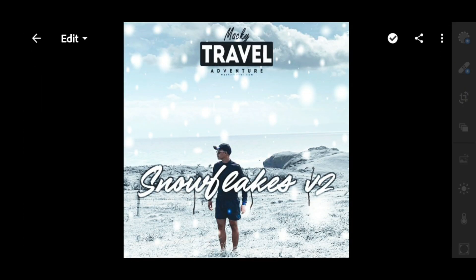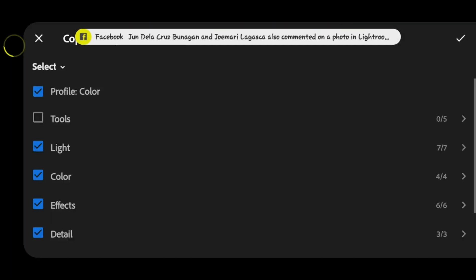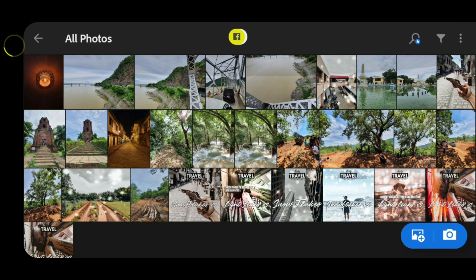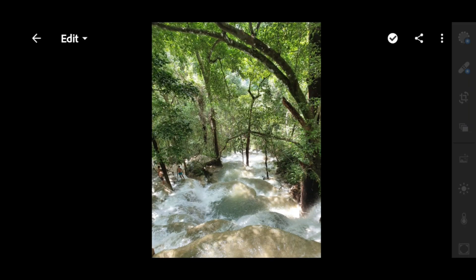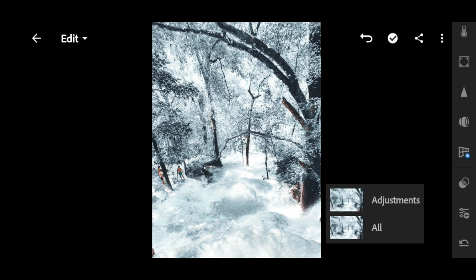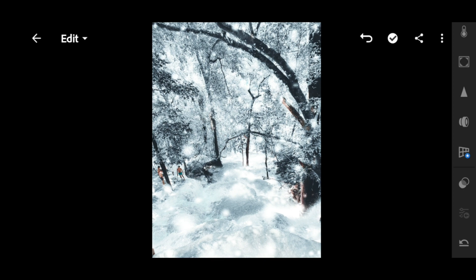For Snowflakes version two: click three dots, then copy settings, then make sure that you check the tools, click check, then paste that to the picture that you want to apply it to. Click three dots, then paste settings, then click previous and then click off to apply the snowflakes.